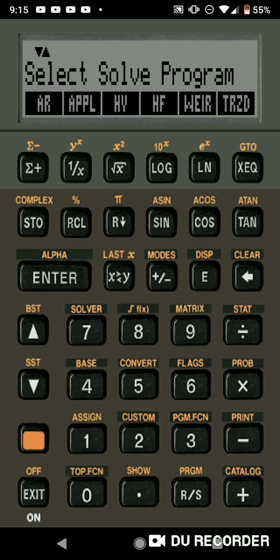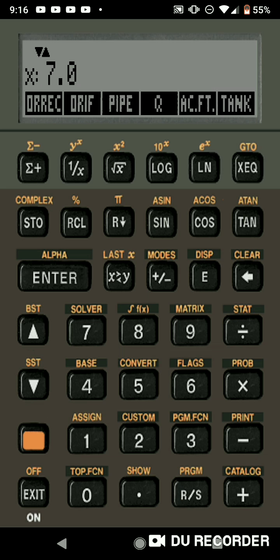And you can see that I have all these programs already downloaded on my phone. You got the area program, the application rate program, the friction loss through valves program, the friction loss through pipe program, the weir program, the trapezoidal flow program. And then I'm going to click the down arrow.